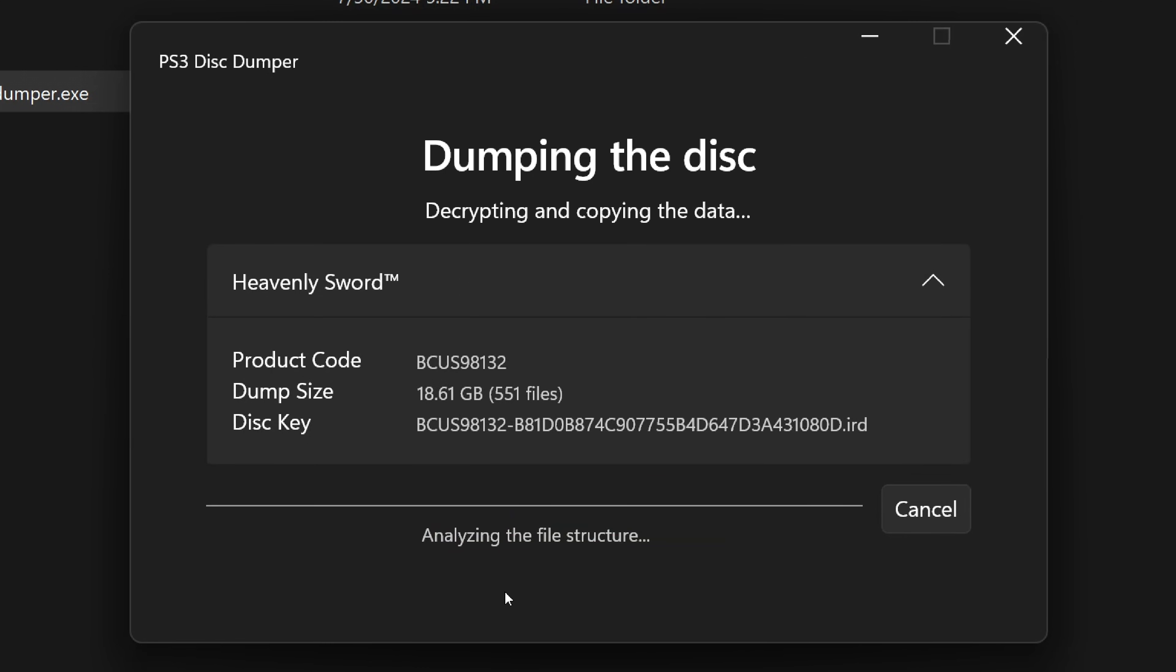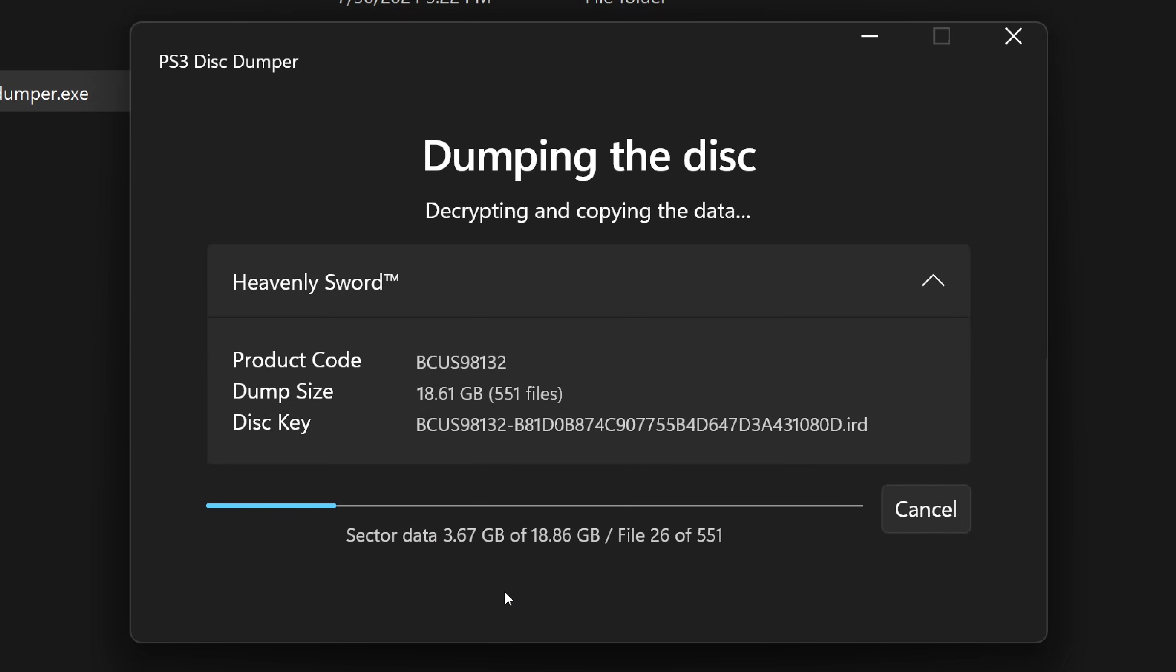Finally, click start. The dumping program will decrypt your disk and dump the contents to a folder ready to load up in RPCS3 or other tools.